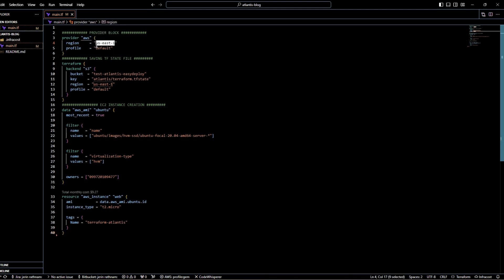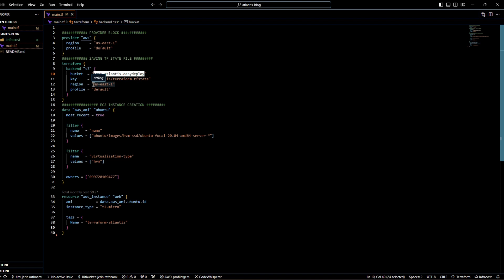Leave the profile as default. Change this to your bucket name that you have for this demo and change the region to your region where you have your S3 bucket.